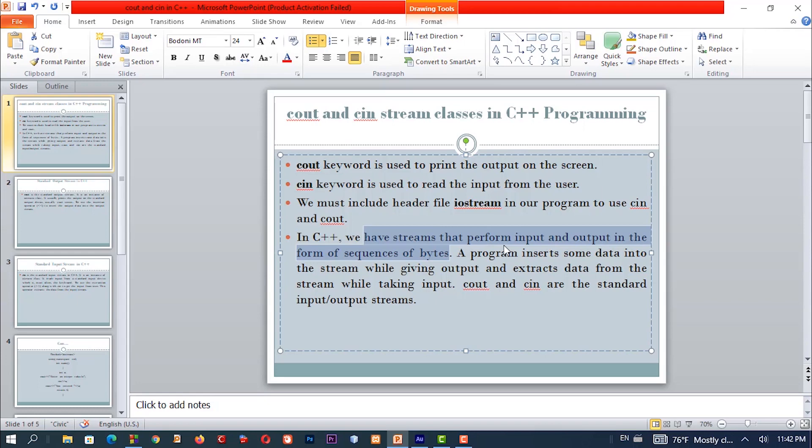cout and cin are the standard input or output stream objects in C++.